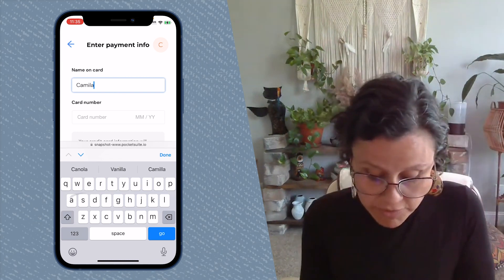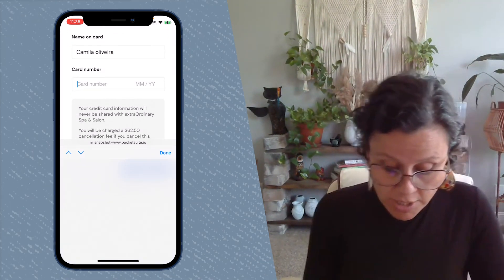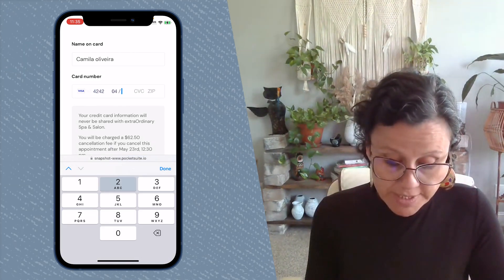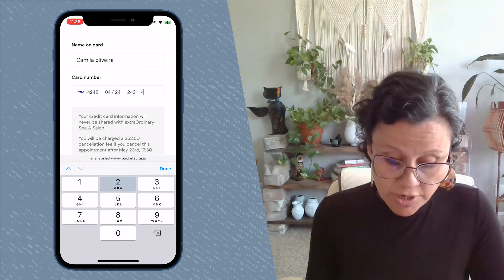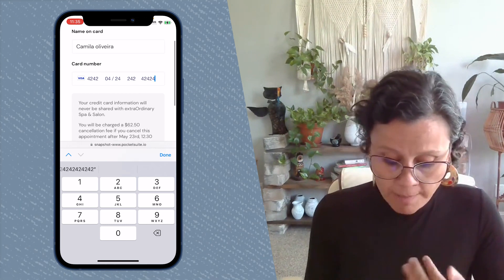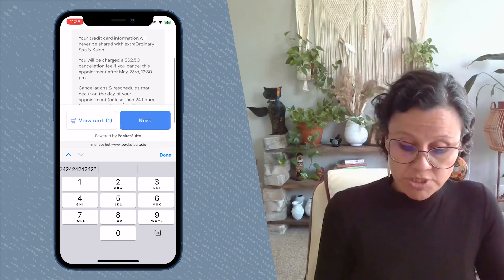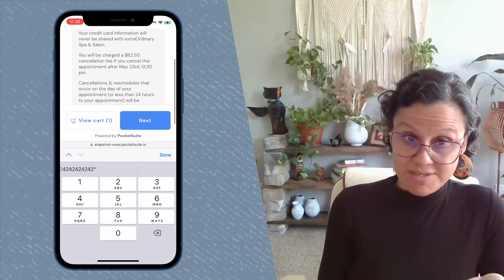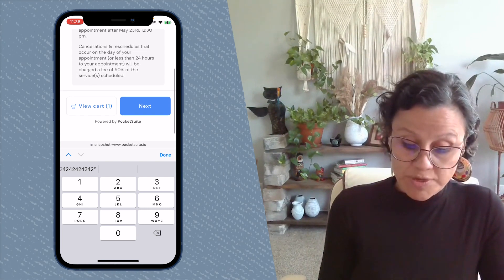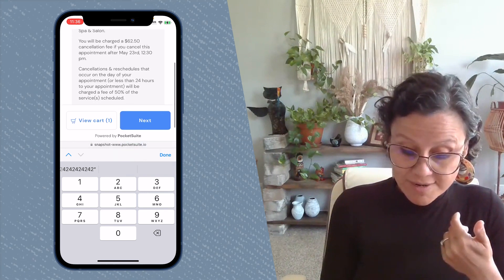Finally, if you have card put on file, this is where they will see it. Notice at the bottom it says your card information will never be shared with this business. It shows how much they're going to be charged if they cancel after the deadline that you set, and it has whatever you spelled out. So the cancellation policy is super visible right there.